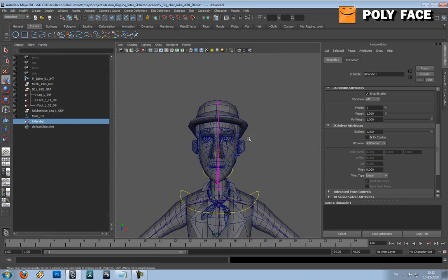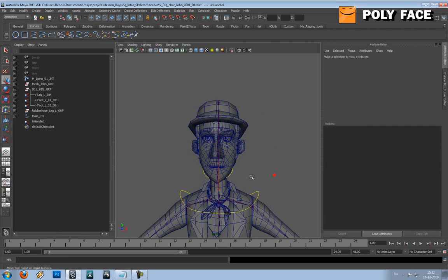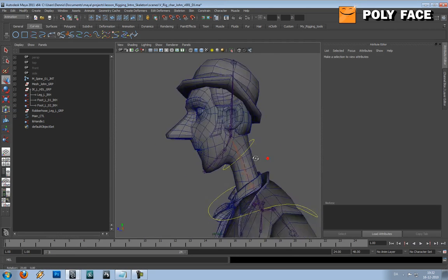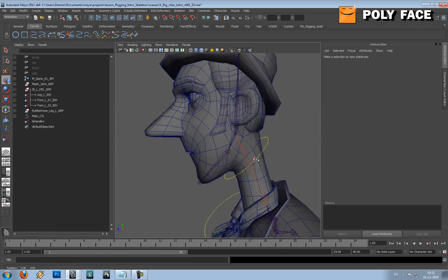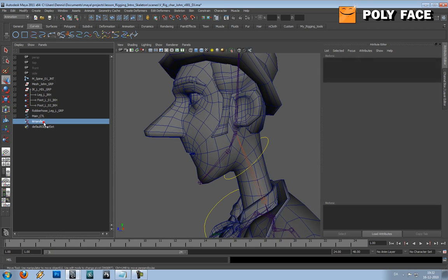So you can see now if you move this, the head is going to move with it, and also the rotation. But, but, but, let me show you how I'm going to do this.